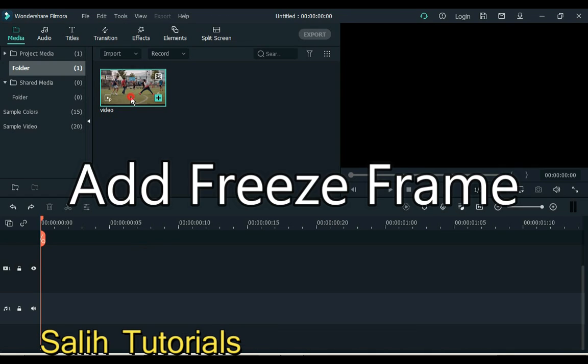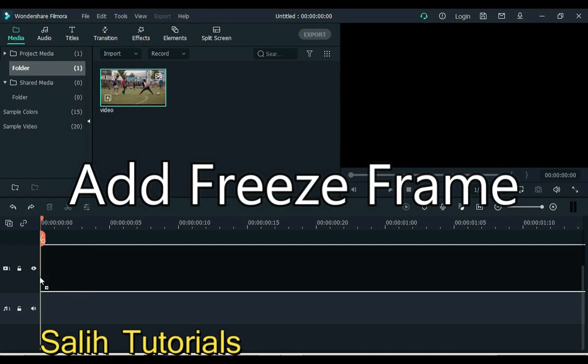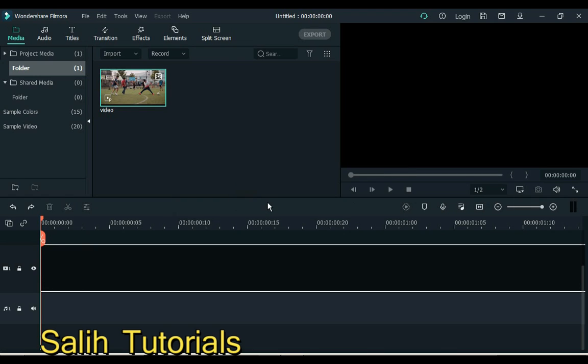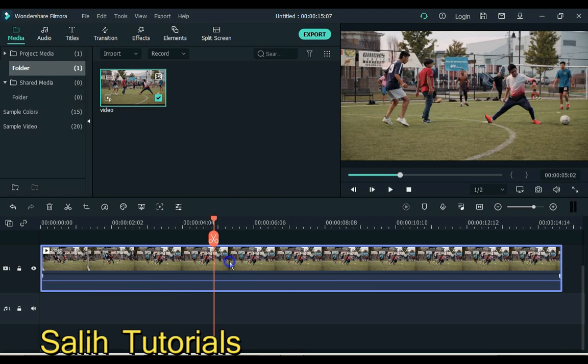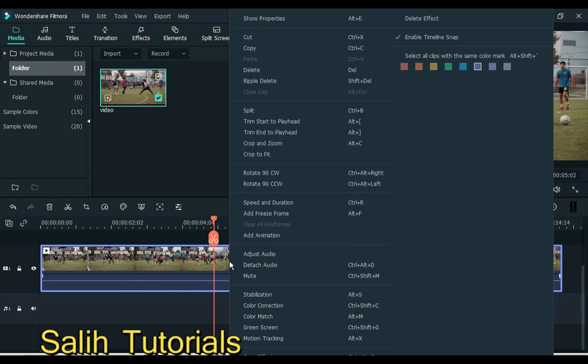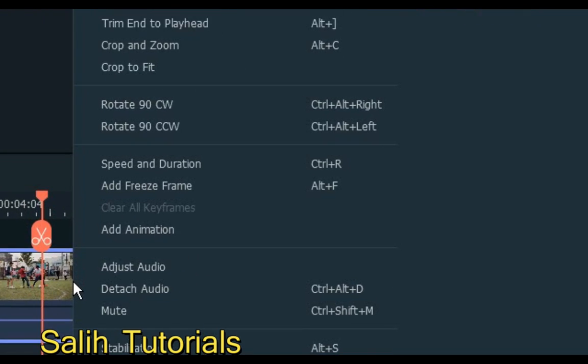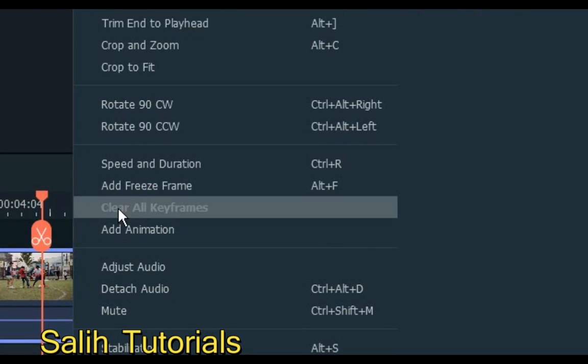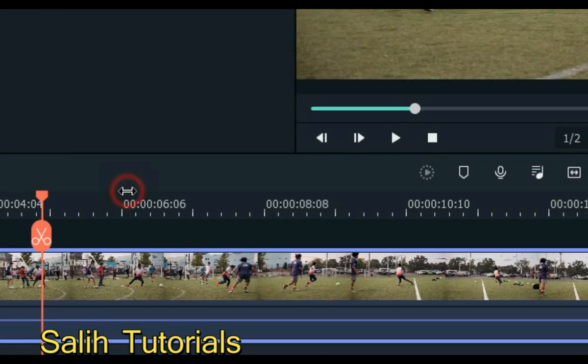Number 6 is add freeze frame. You can show your favorite scene by freezing a video to let viewers know your idea easily. Right click on video and go to add freeze frame. Click on add freeze frame.